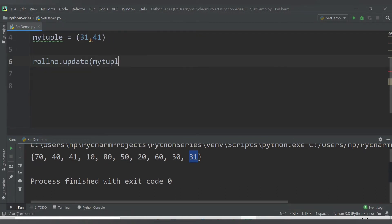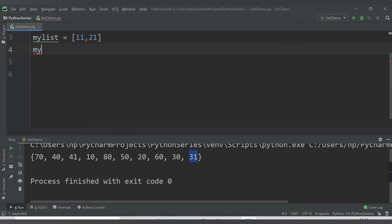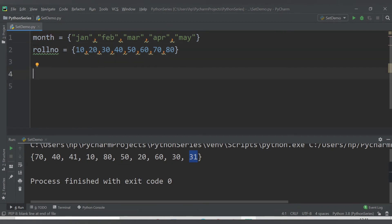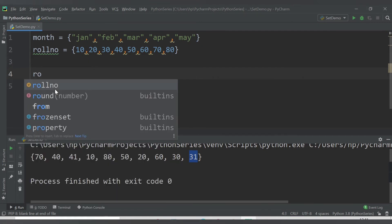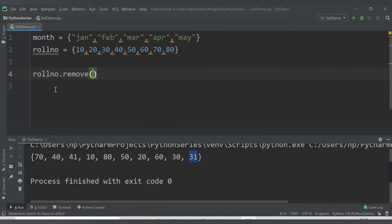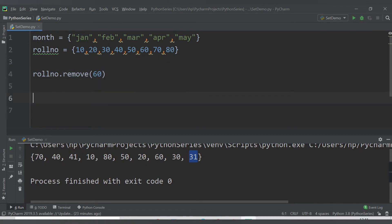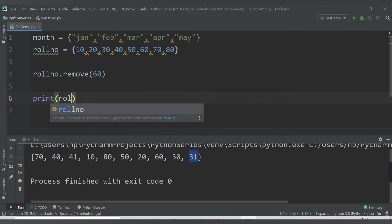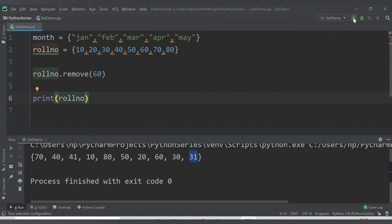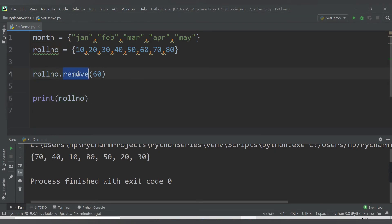Now let's look at how to remove data items from a set. I want to remove 60 from roll_number. I use roll_number.remove(60). Printing roll_number, we are not getting 60 anymore because we removed it from the set using the remove() function.